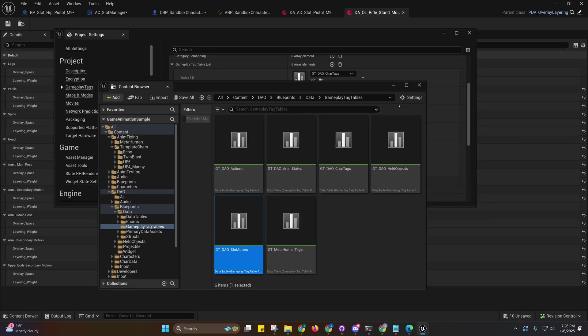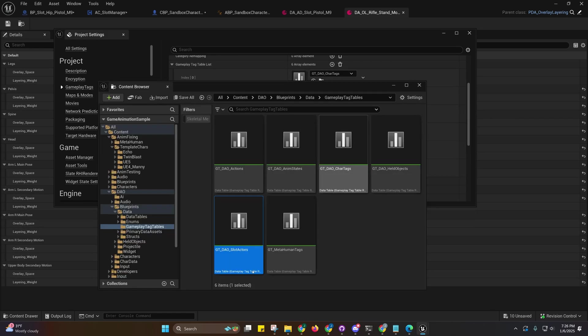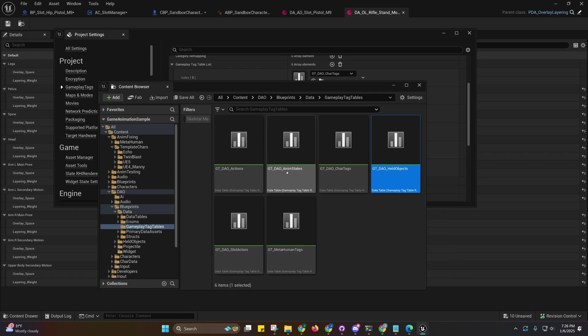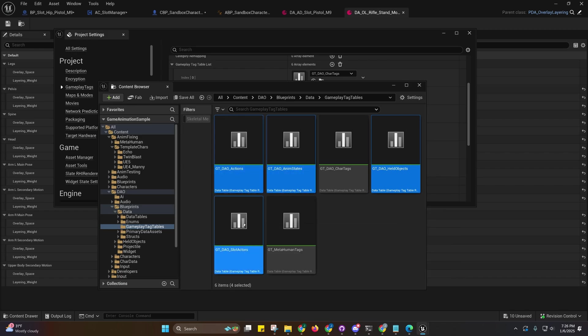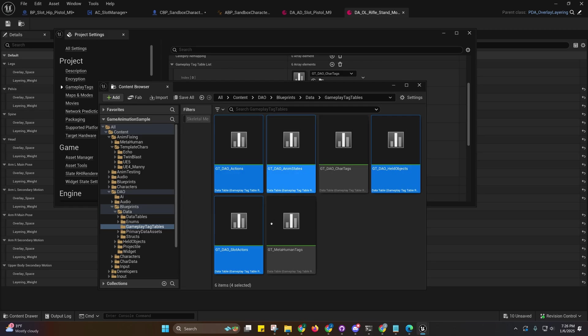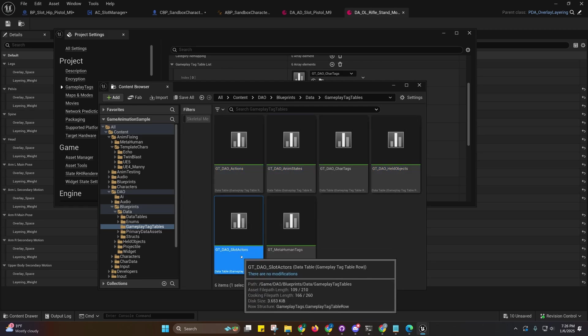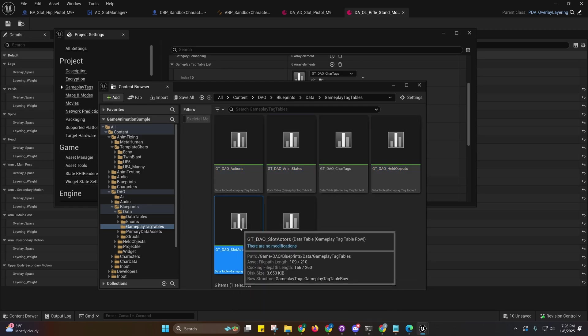You can make your own gameplay tag tables as well if you want by duplicating these and then removing the ones you don't need. These are all right here. I split that one up into four. The ones that are new are in the slot actors.